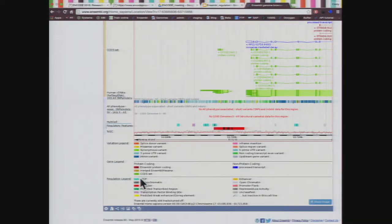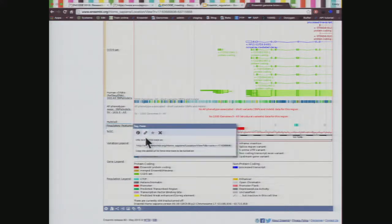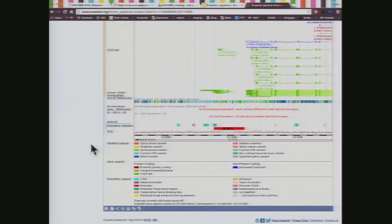As I scroll to the bottom, I can see the regulatory features track — these are the features I was talking about in the presentation, blocks of activity with known activity. We also have a legend at the bottom. If I hover over the track name, it tells me these are features from the Ensembl regulatory build. There's a link here to find out more about the Ensembl regulatory build if you wanted to investigate further.